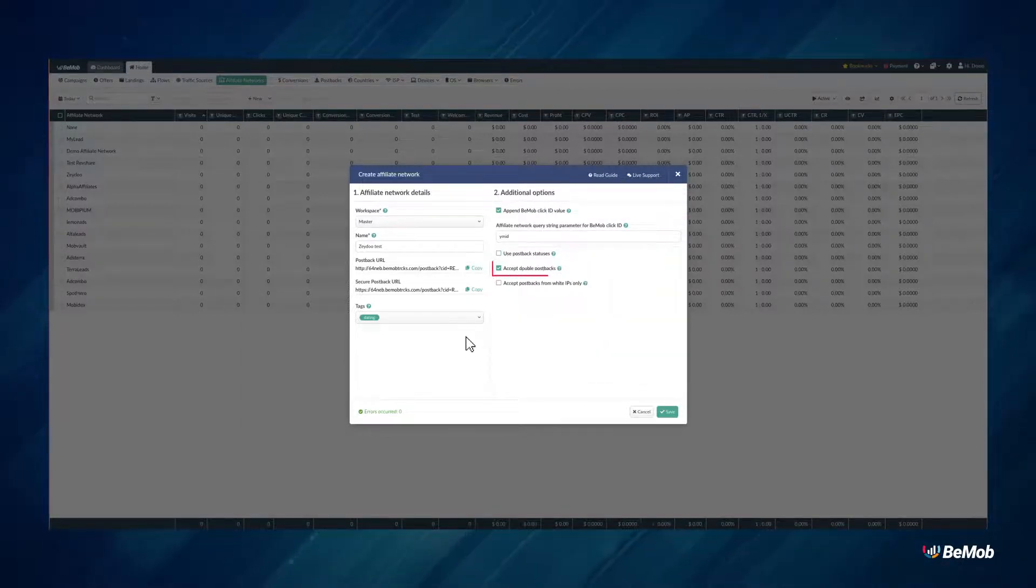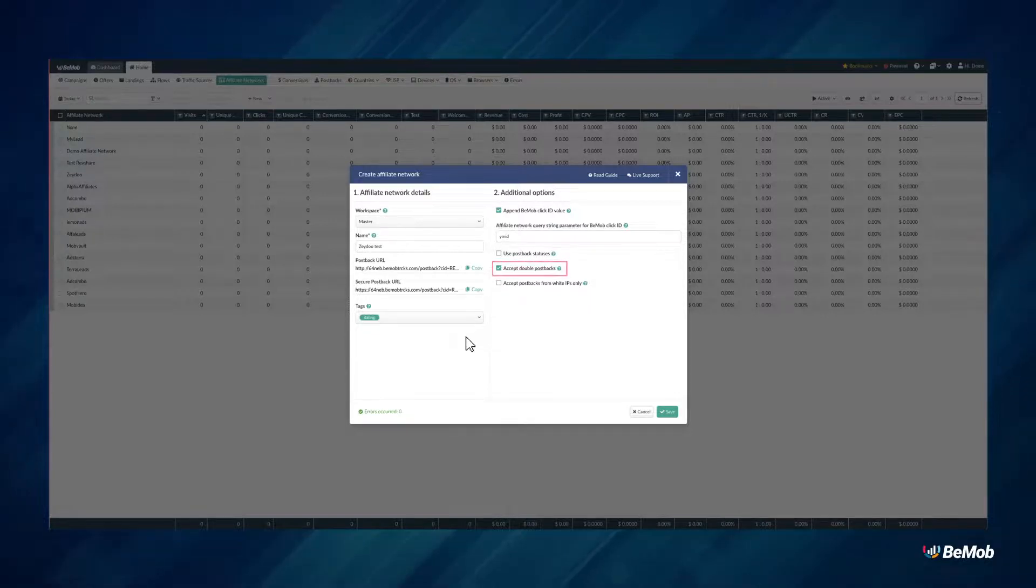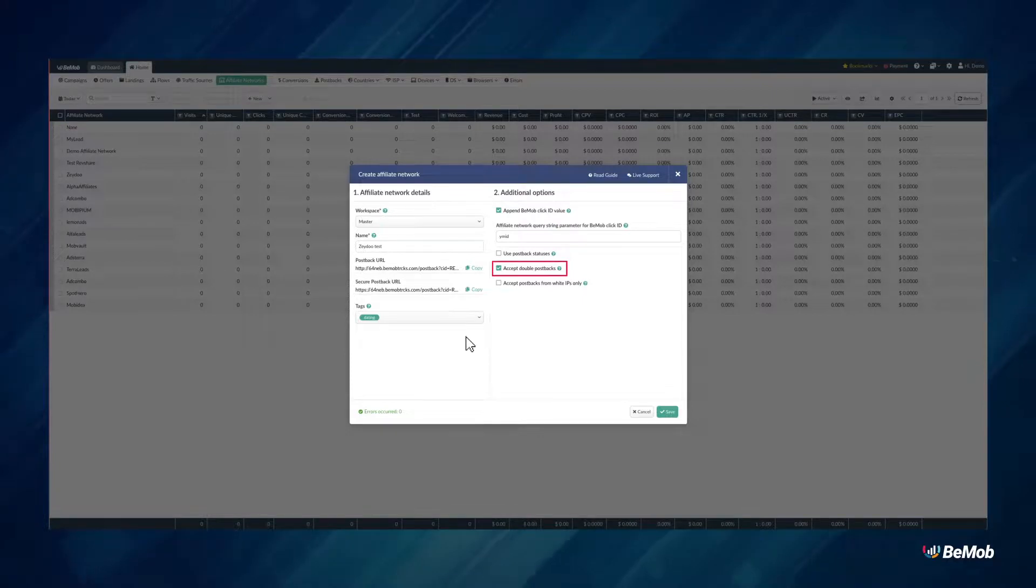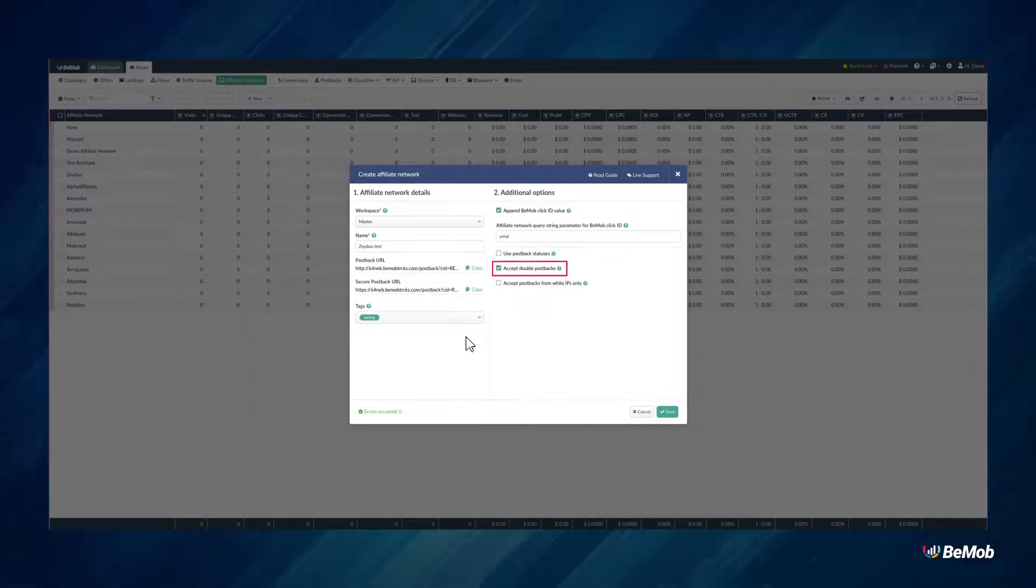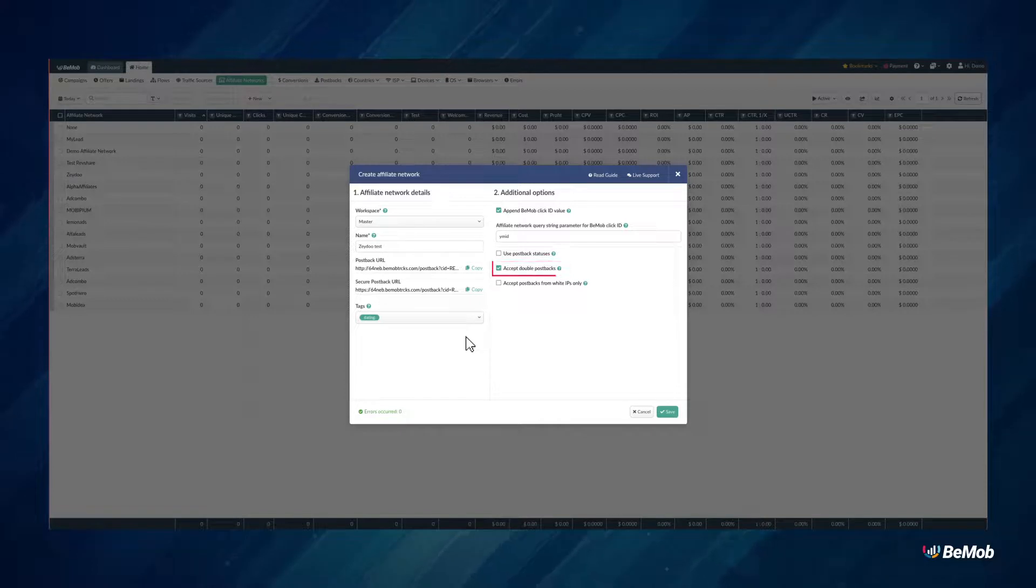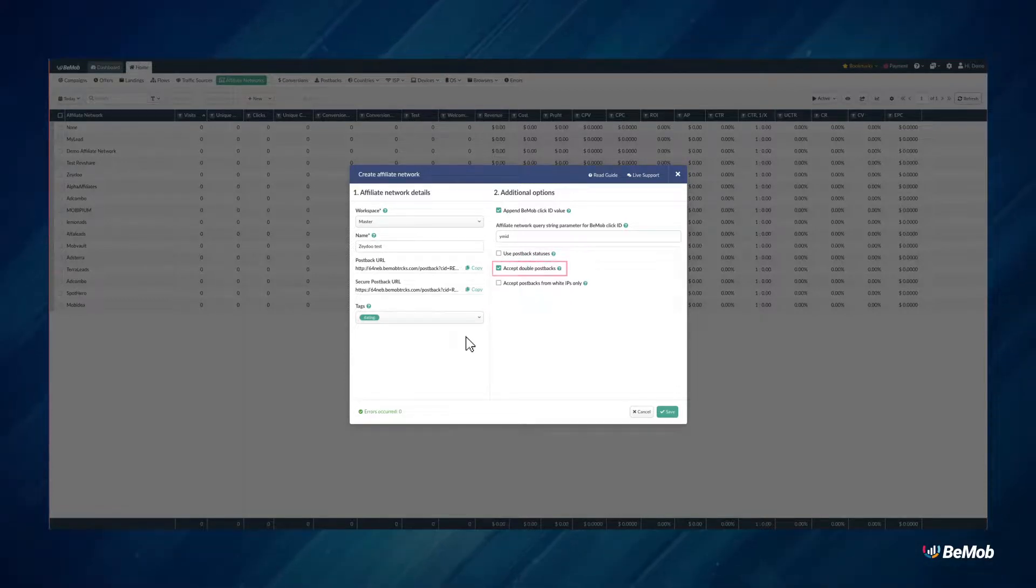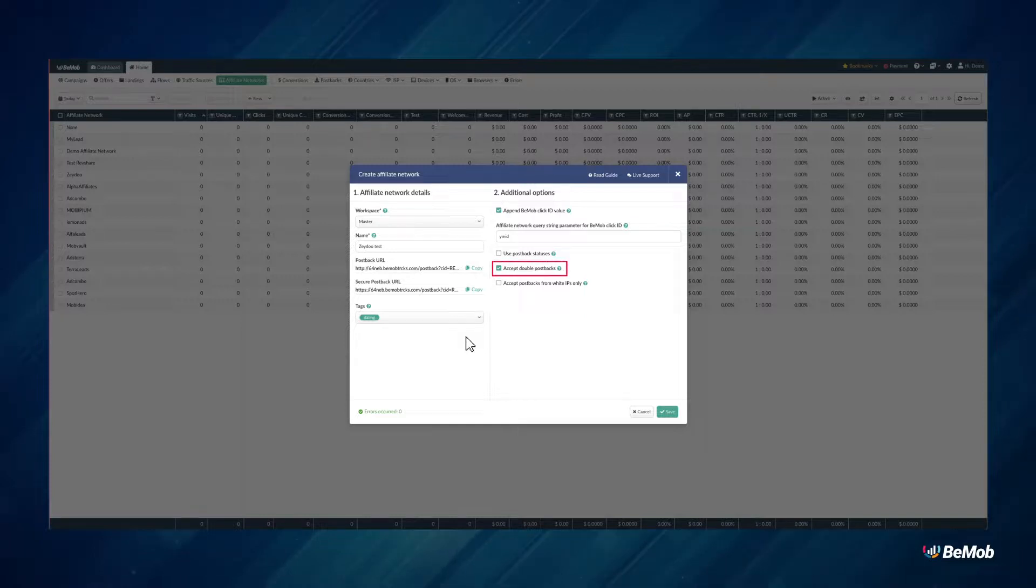Accept Double Postbacks option allows you to accept the conversions with the same click ID but no payout, unique transaction ID, or status value. By default, BMOB is not accepting the conversions with the same click IDs, but with this option selected, the default rule will be ignored. Mark the checkbox if you wish to accept double postback requests.